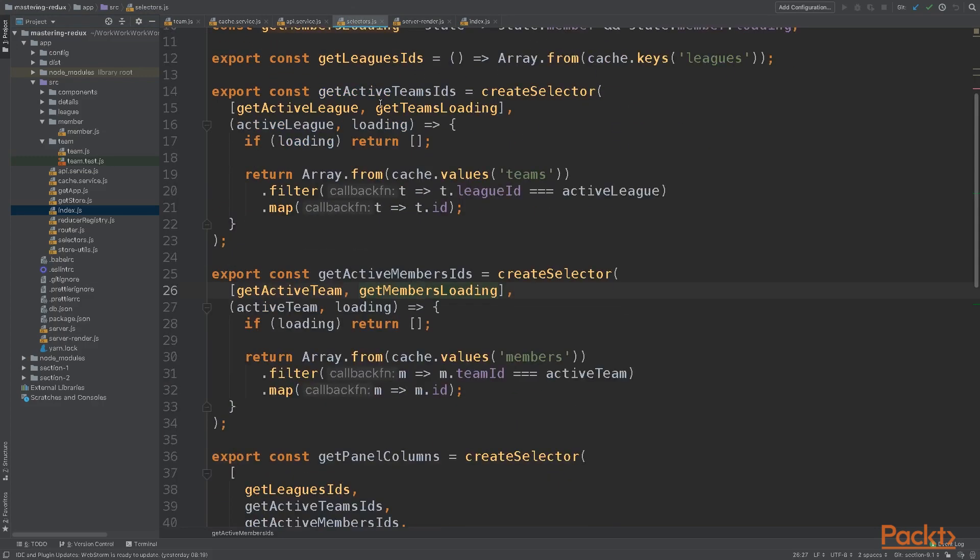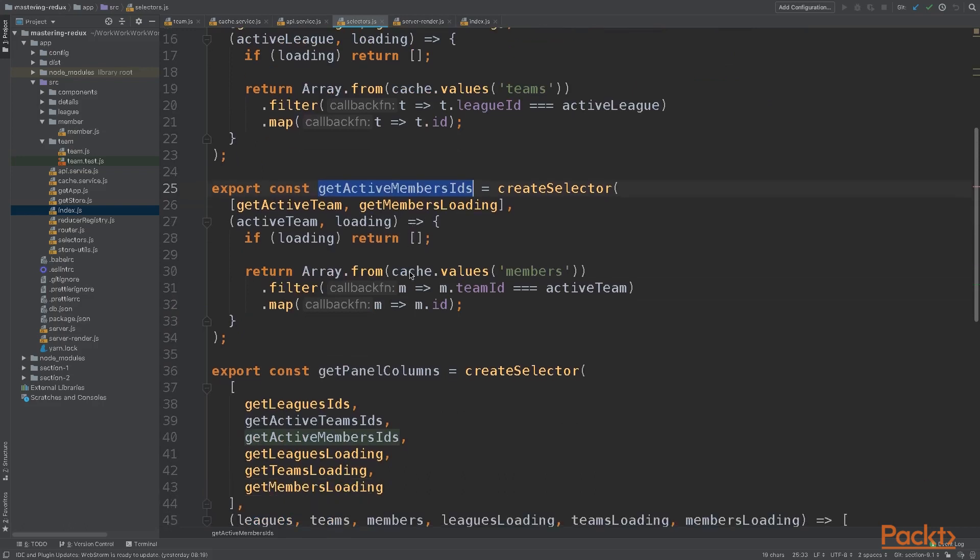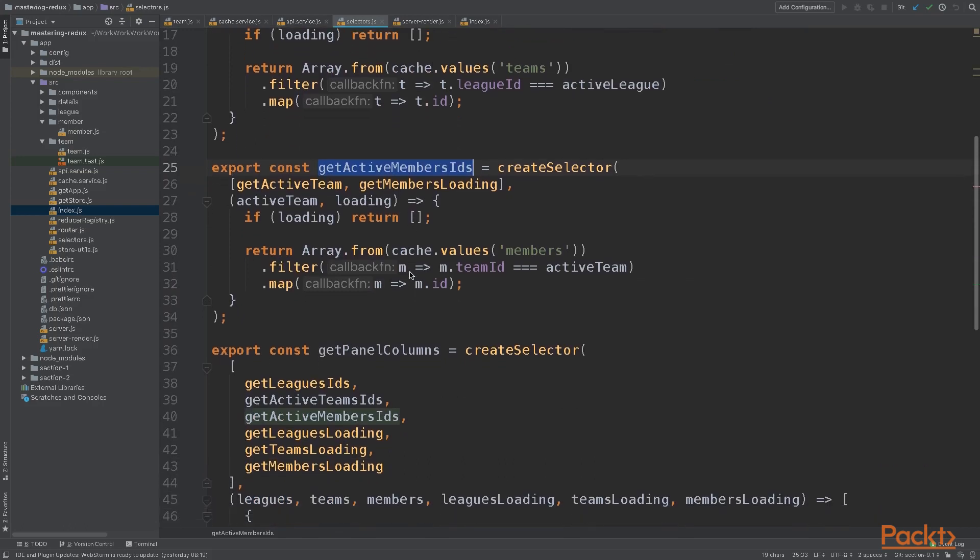Once we have our data inside the cache, we need a way to render it. For this, we'll need to update our selectors. Let's check the GetActiveMemberIDs. Before we were taking the data from our store and filtering it on the selector. Now, we need to update the selector so that it reads the data from the cache instead.